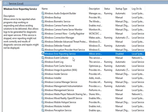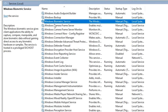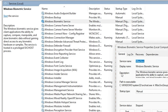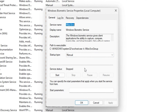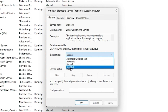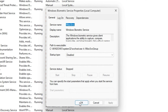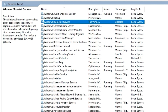The next service to search for is the Windows Biometric Service. If your computer uses biometric features you can leave this on, but if you're using a desktop computer, this service is most likely not useful for you since desktop computers typically don't have that option. Go ahead and disable it, click Apply, then click OK.